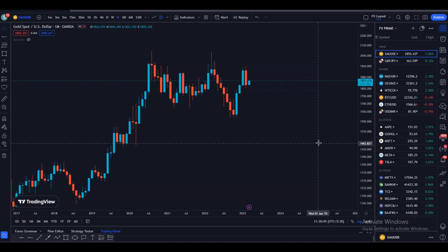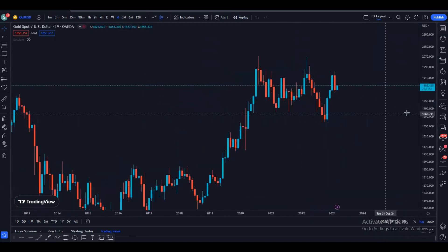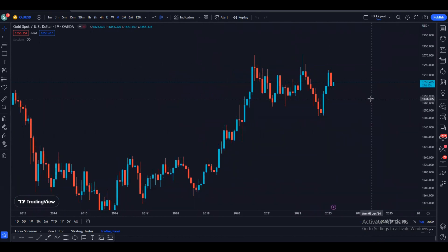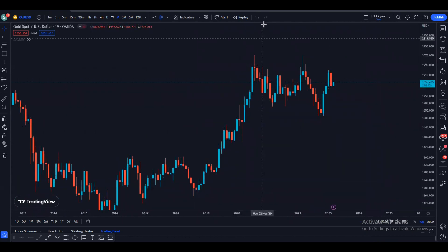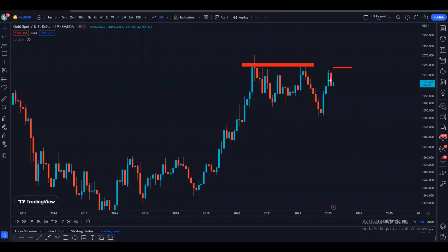Without wasting any time, let's get started. First we are going to look at the gold monthly time frame. As we can see, we have our resistance on gold right here, and we have the monthly candle close bearish at the resistance. So there is pretty high probability for the next candle to go bearish.